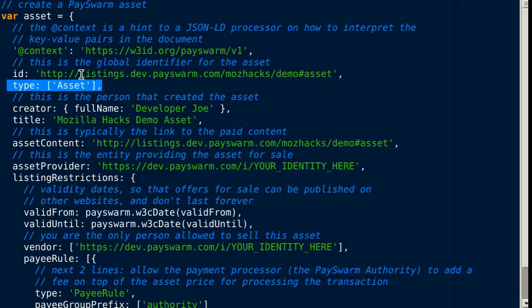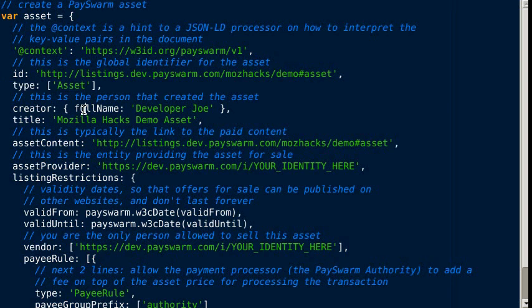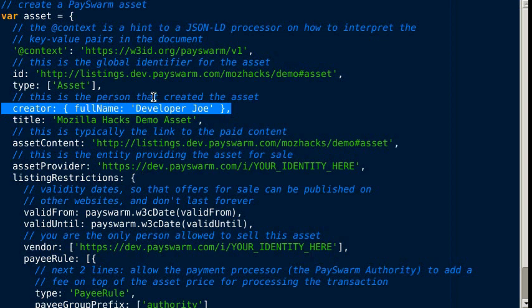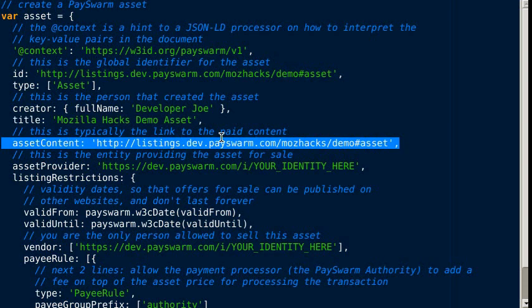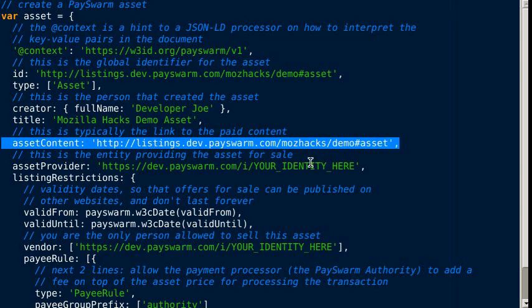The type indicates this is an asset. The creator is the person that created the asset, in this example developer Joe. The title is what shows up when the asset is being purchased. The asset content is where the person can go to download the asset.